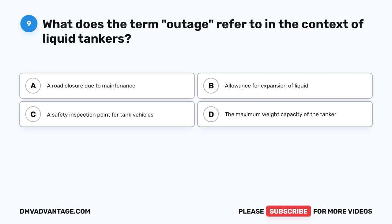Question 9. What does the term outage refer to in the context of liquid tankers? A. A road closure due to maintenance. B. Allowance for expansion of liquid. C. A safety inspection point for tank vehicles. D. The maximum weight capacity of the tanker.